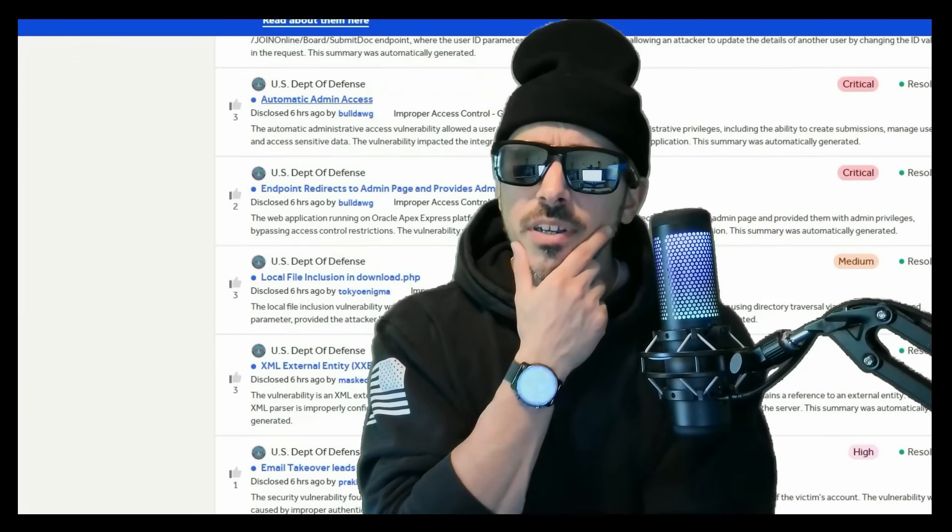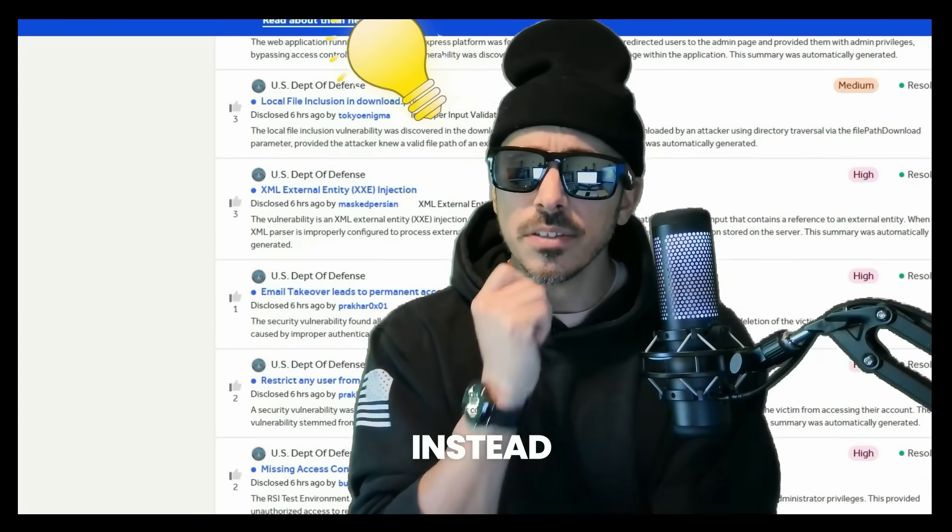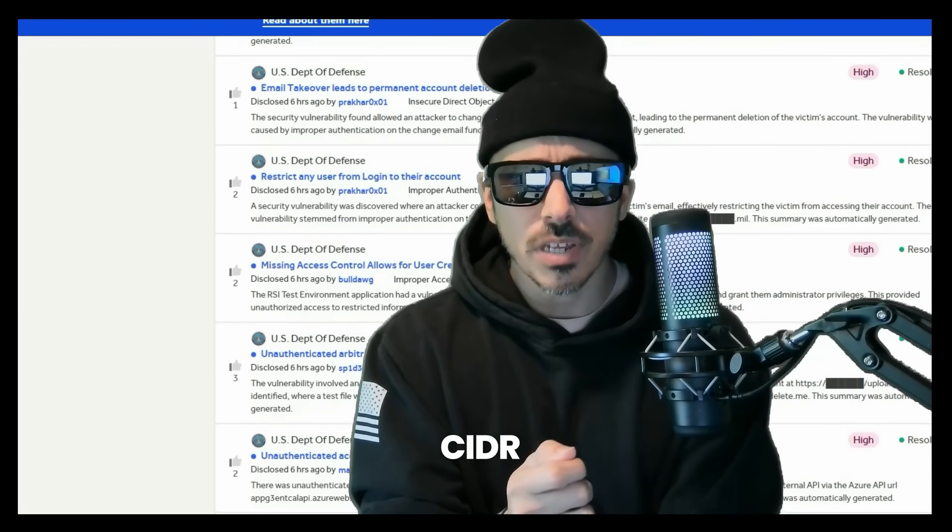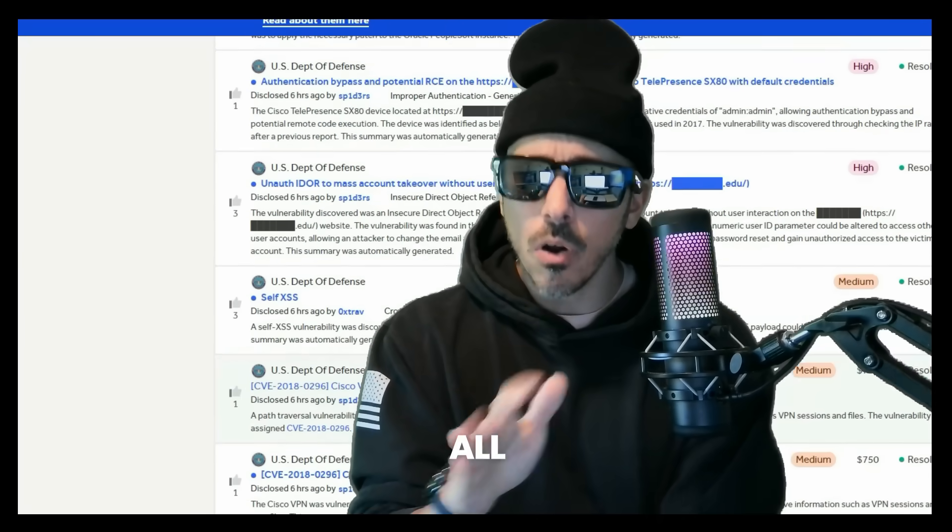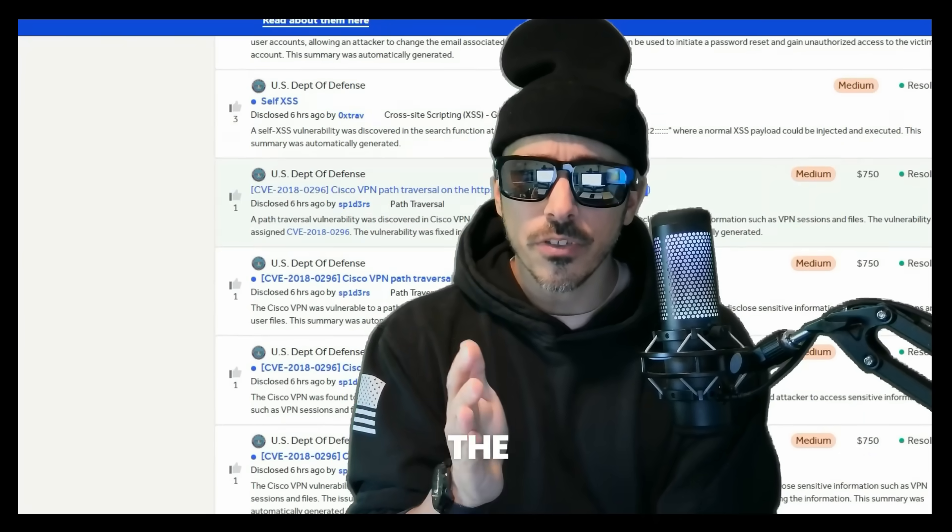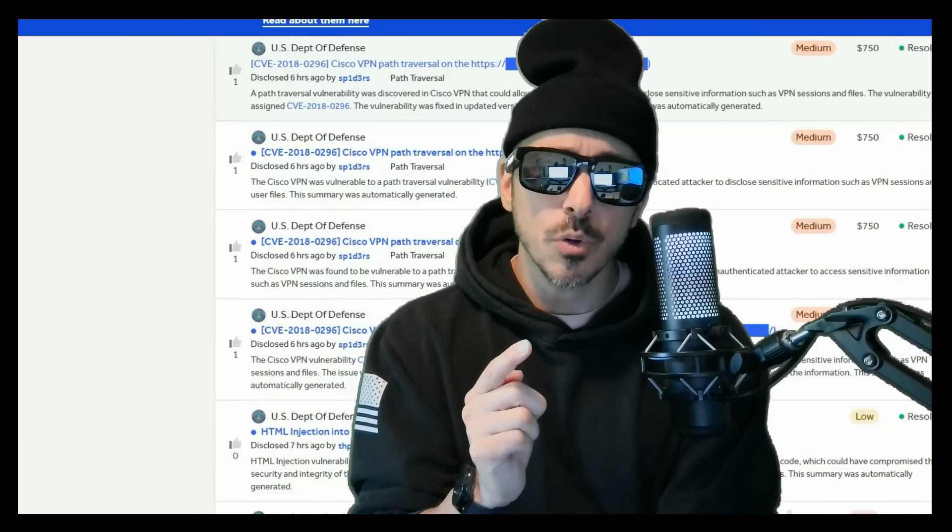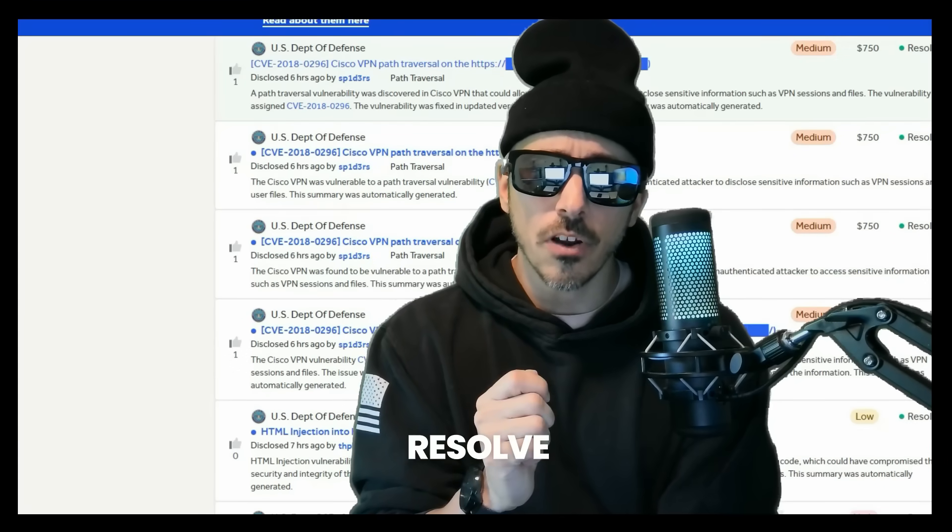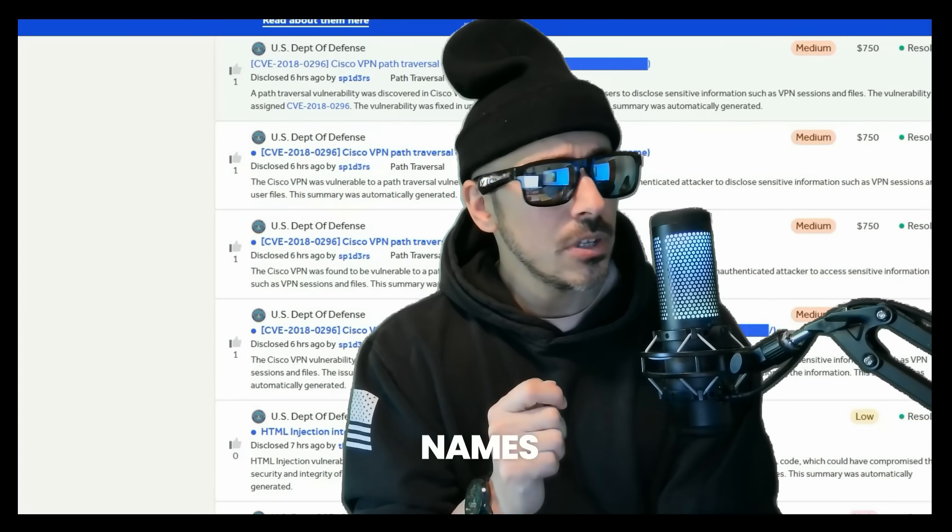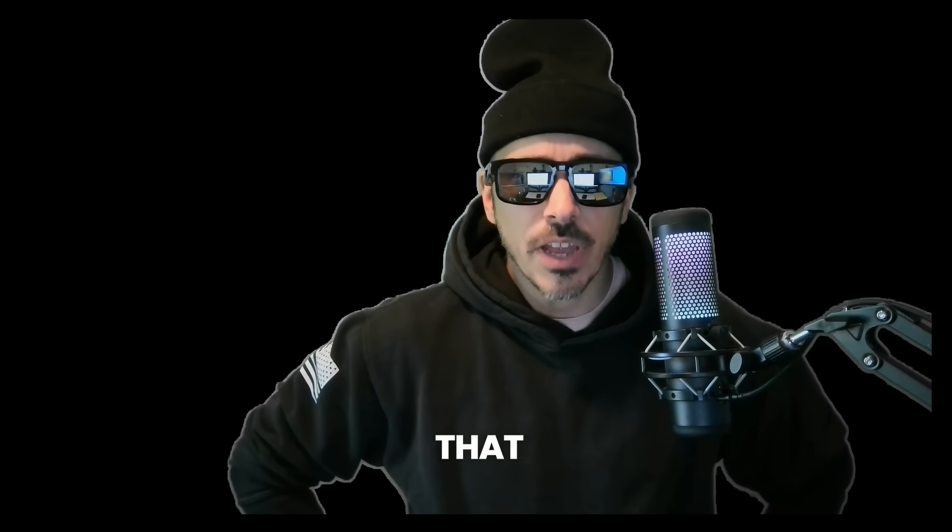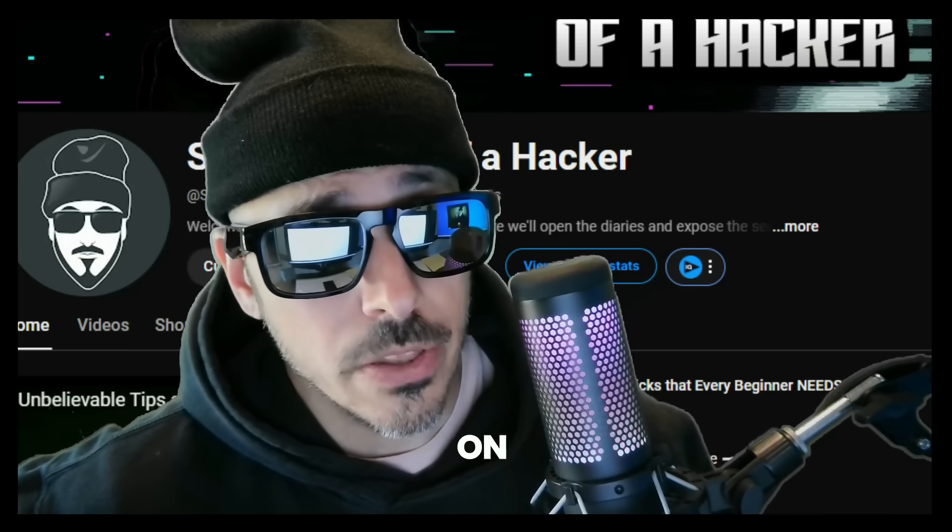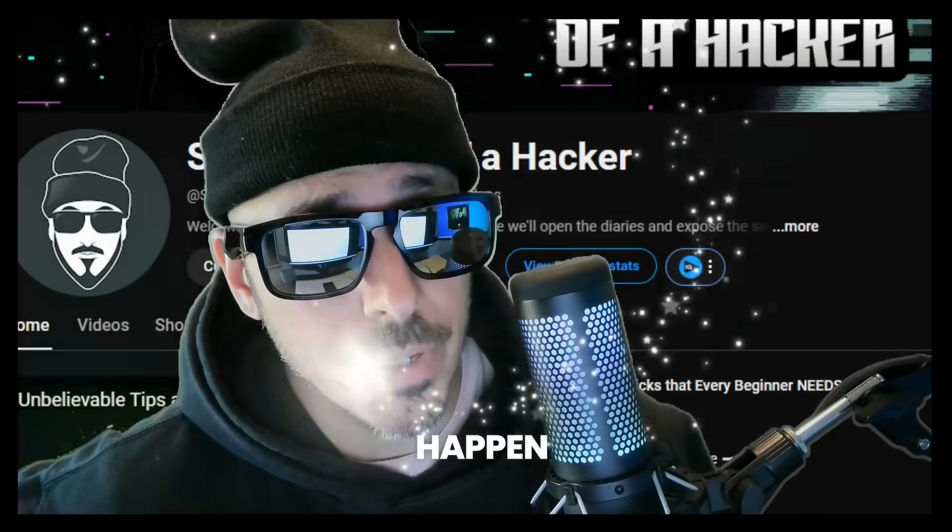So this got me thinking. Instead of hunting on one CIDR block, can I pull all the CIDR ranges of the Department of Defense into a bash script and resolve them to domain names using nslookup? Well my friends, if that recon was possible, you're on the right YouTube channel to see it happen.